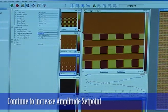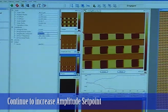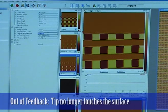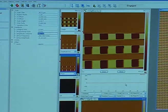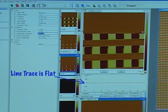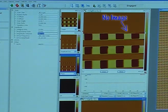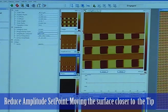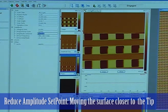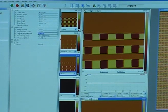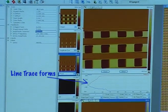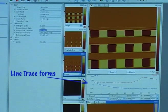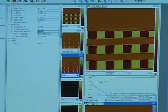I'll continue to increase the amplitude set point. And now we're out of feedback — the tip is no longer touching the surface as it's tapping and oscillating. The trace has now gone completely flat, and the image basically shows nothing. If I now reduce the amplitude set point, I'm bringing the surface closer to the tip. We'll get to a point where the tip will just start to tap the surface and we'll start to see something on our trace, and the image will start to reform.